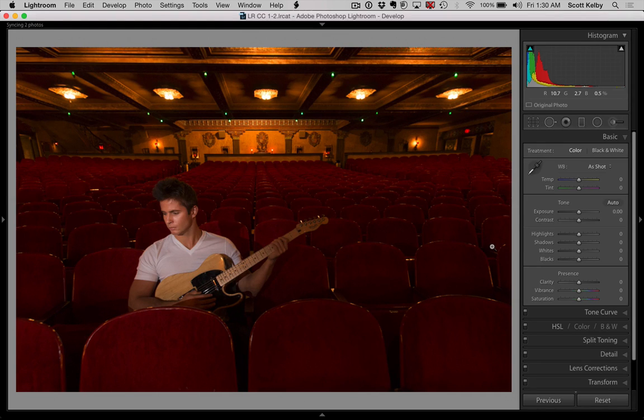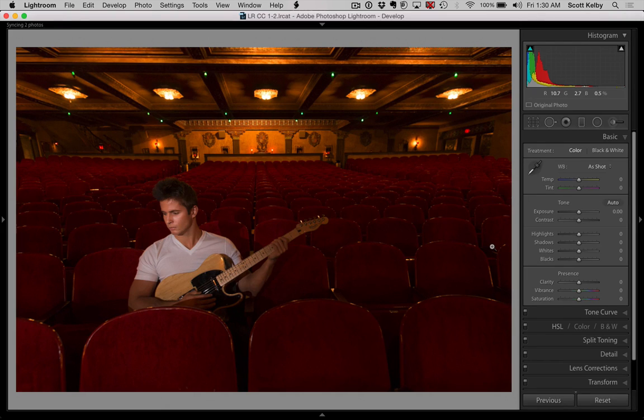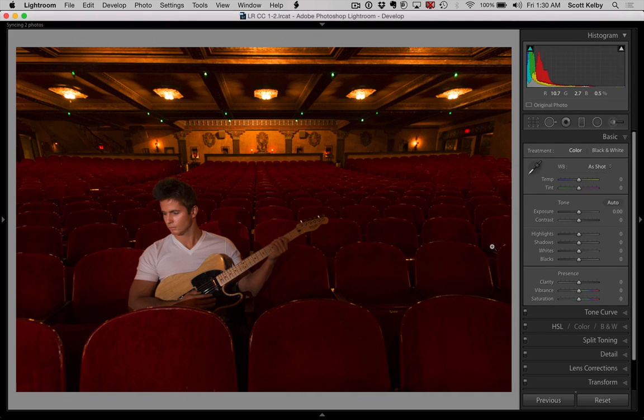Hey, before we get into that, just want to mention it is Black Friday. If you're watching this on the day I released it, we've got our best deals ever on joining Kelby One or going to the Photoshop World 2017 conference.